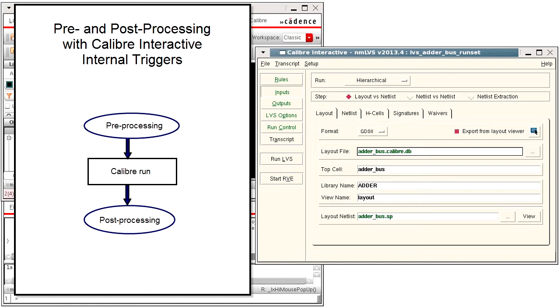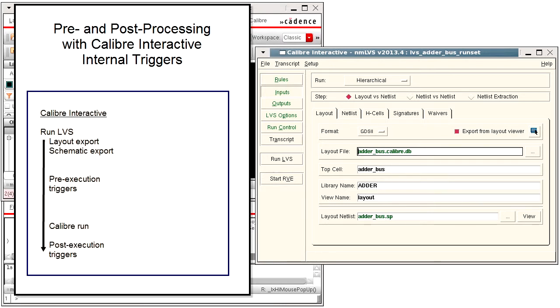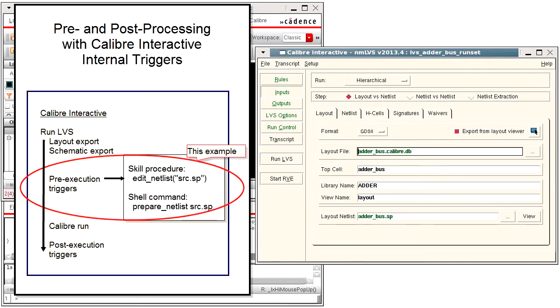Many Caliber runs require some type of processing before or after the Caliber run. This example shows how to use Caliber Interactive internal triggers to set up netlist pre-processing for a Caliber LVS run.